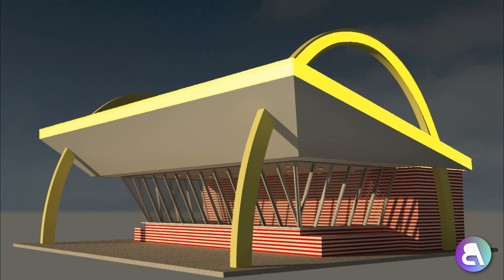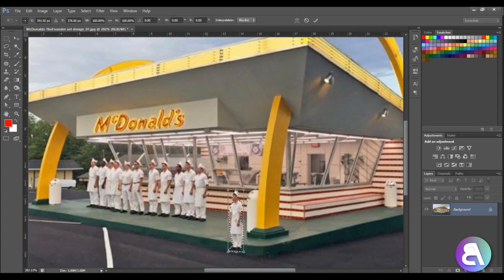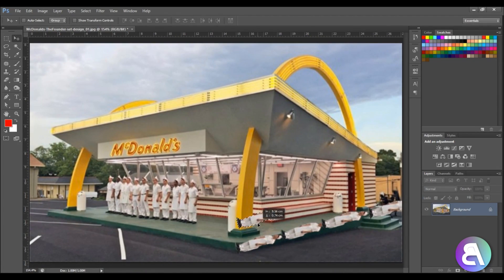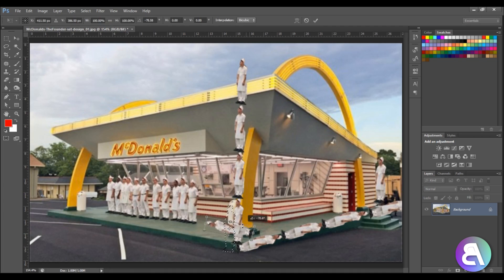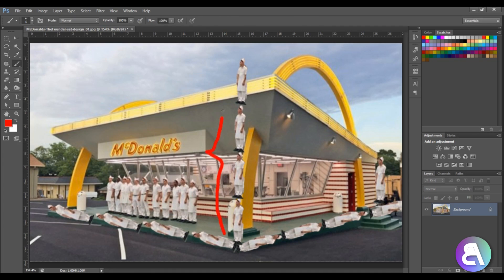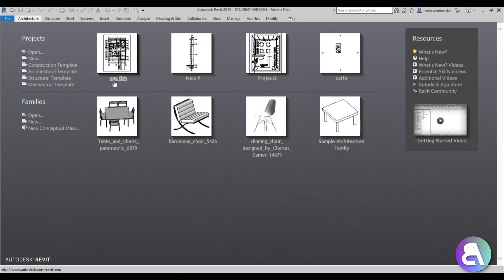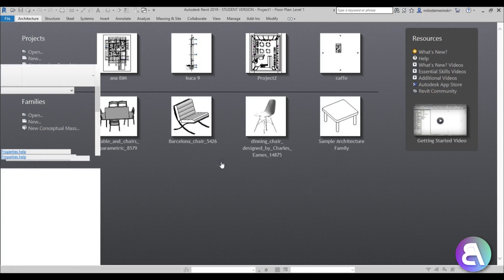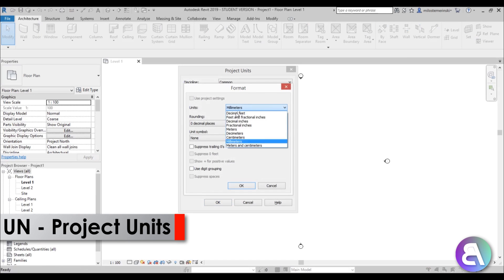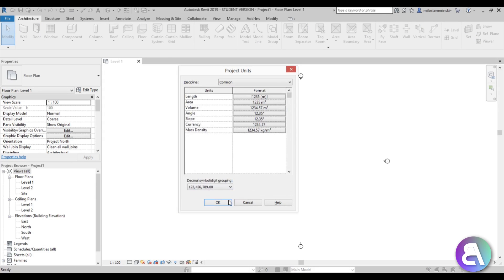So I've established some basic dimensions and now let's model it in Revit. I'm just going to be using the architectural template, and before I do anything I'm going to hit UN to set units to meters. UN is for project units.